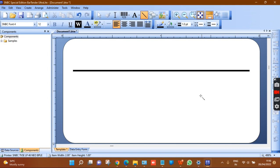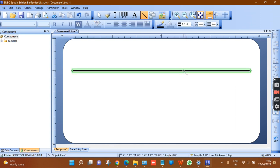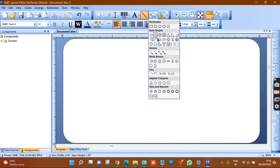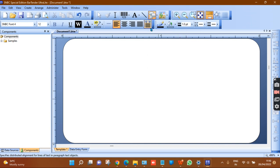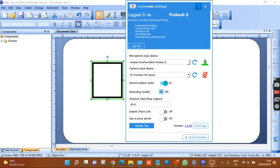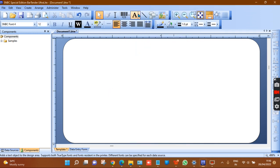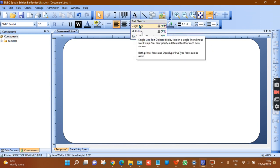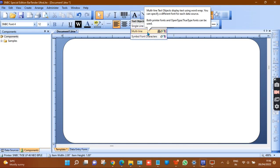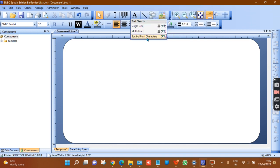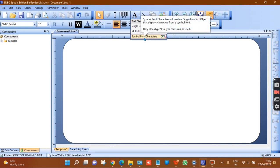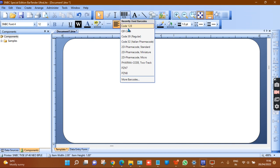Here are the available design options: you can add a line, or add circles, logos, and symbols using the shapes tool. To add text, click the text tool — choose single-line or multi-line. For special font characters like checkboxes or tick marks, use the simple font characters option. To add a barcode, click the barcode tool.